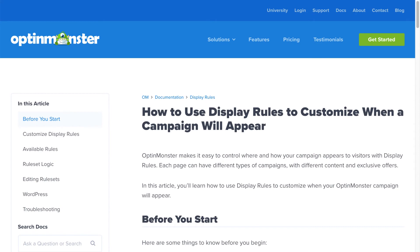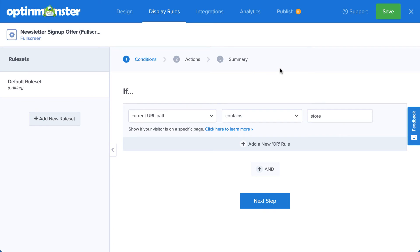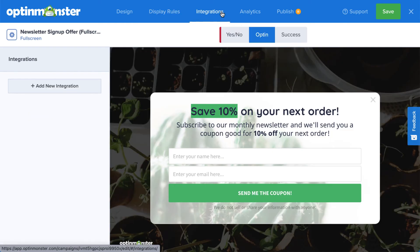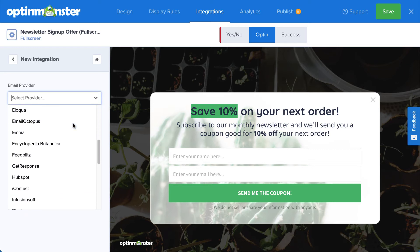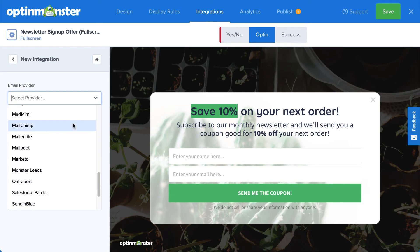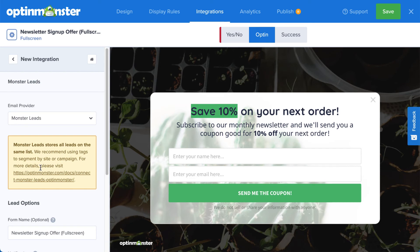For complete details, check out our documentation. I've left a link in the description. Since the goal of this campaign is to build an email list, I'll need to connect my email service provider. Head over to Integrations, click Add New Integration, and select your provider from the menu. OptinMonster integrates with over 30 of the most popular email providers on the market. Many of these simply require entering an API key that can easily be found from your email provider's dashboard. But what if you don't have a provider, or you want to create a backup list for added security? For that, you can select Monster Leads from the menu. This will store your contacts in your OptinMonster account.